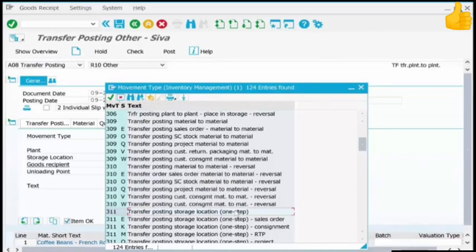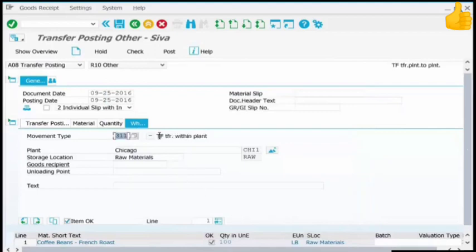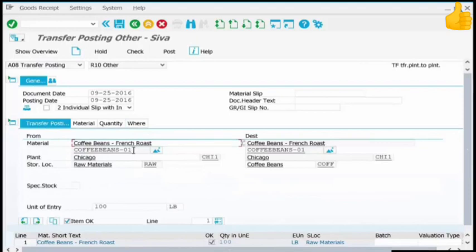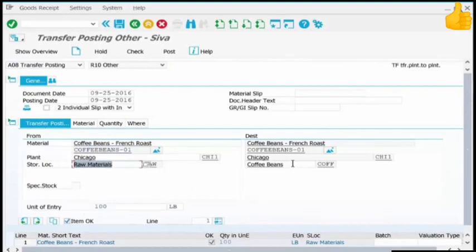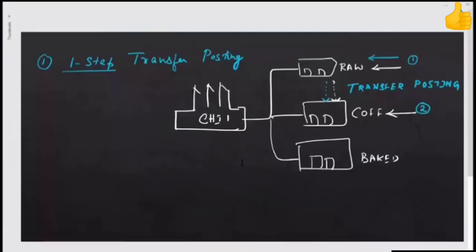Behind the scenes, SAP through the use of a proper movement type takes care of what needs to be done. Every inventory movement happens behind the scenes through the use of a movement type. The movement type is basically a three-digit number followed by a letter, and we'll go into the configuration of movement types in the next set of chapters. So select 311 and hit enter — you see it says 'transfer within the plant.' We are transferring coffee beans, quantity 100, from the raw material storage location to the coffee bean storage location.